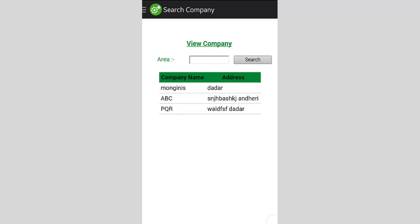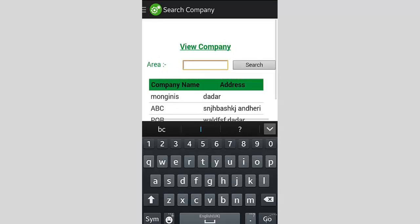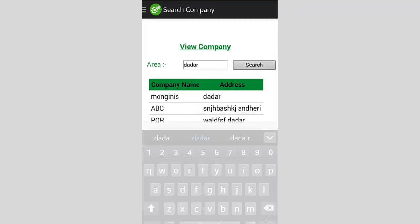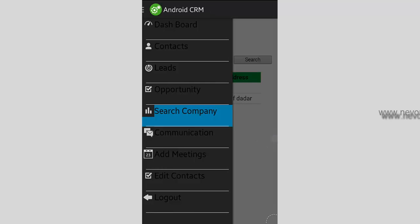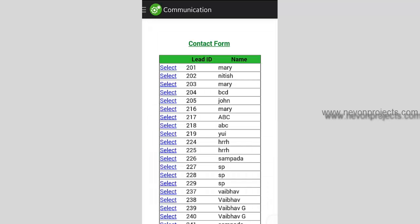Let's see the search company module, where you can search for companies to fetch leads. You just enter the name of the area you are currently in and you will get a list of companies located in that area, so you can contact them and proceed accordingly.